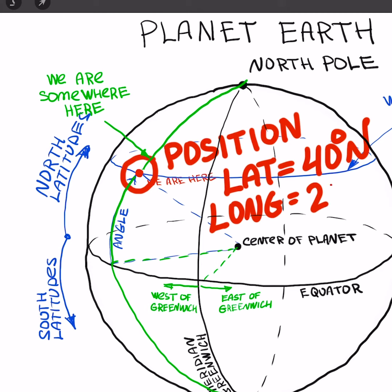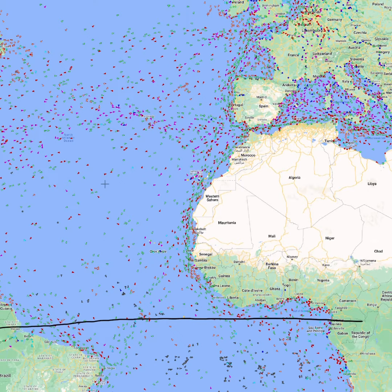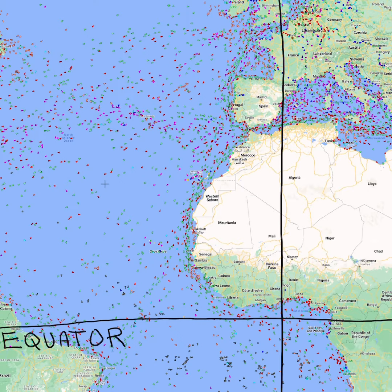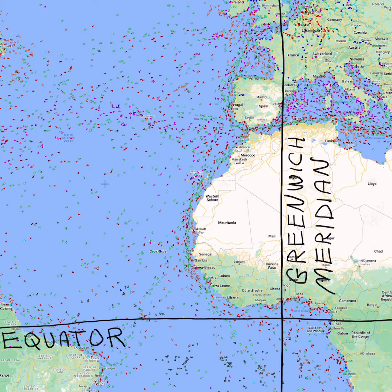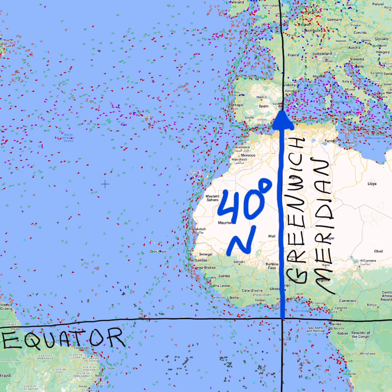This way you can easily describe where you are. When somebody is asking you what is your position, you say it is 40 degrees north and 20 degrees west.